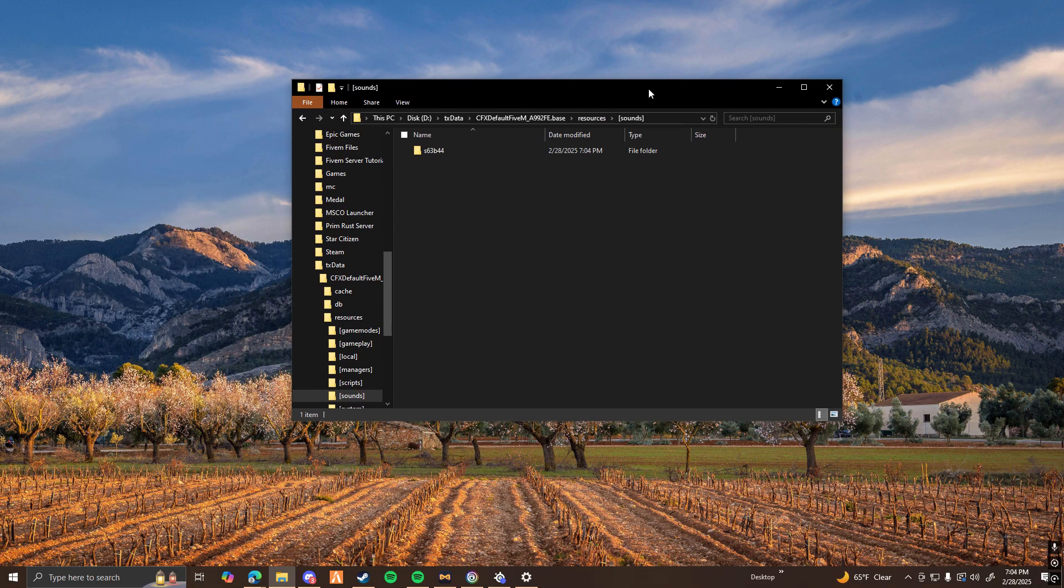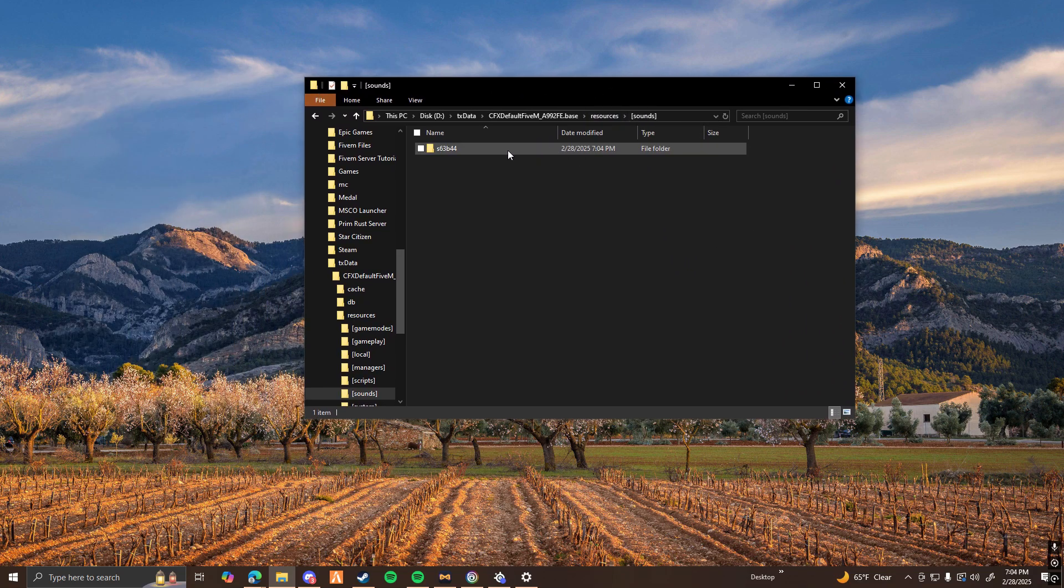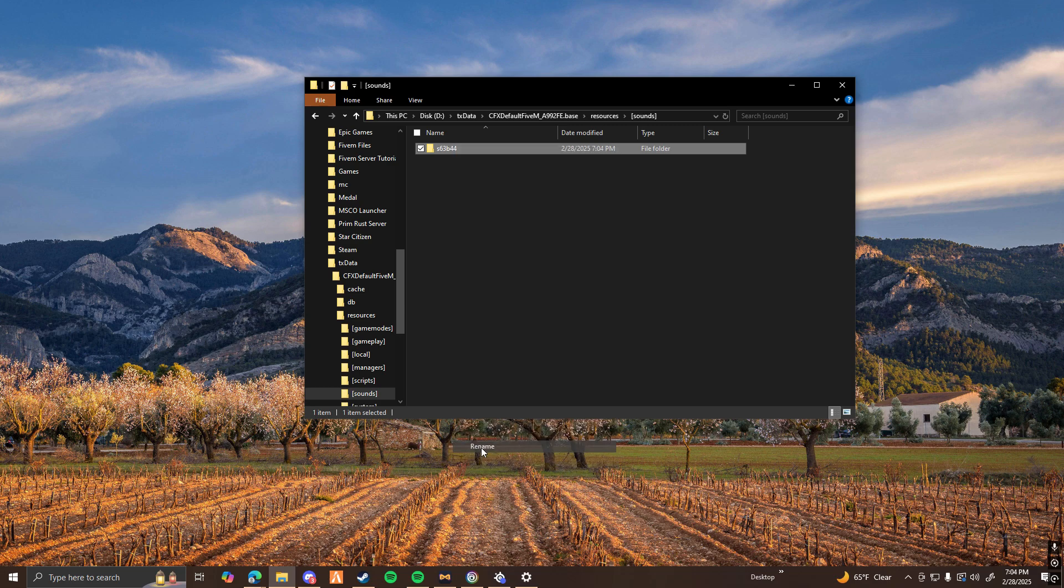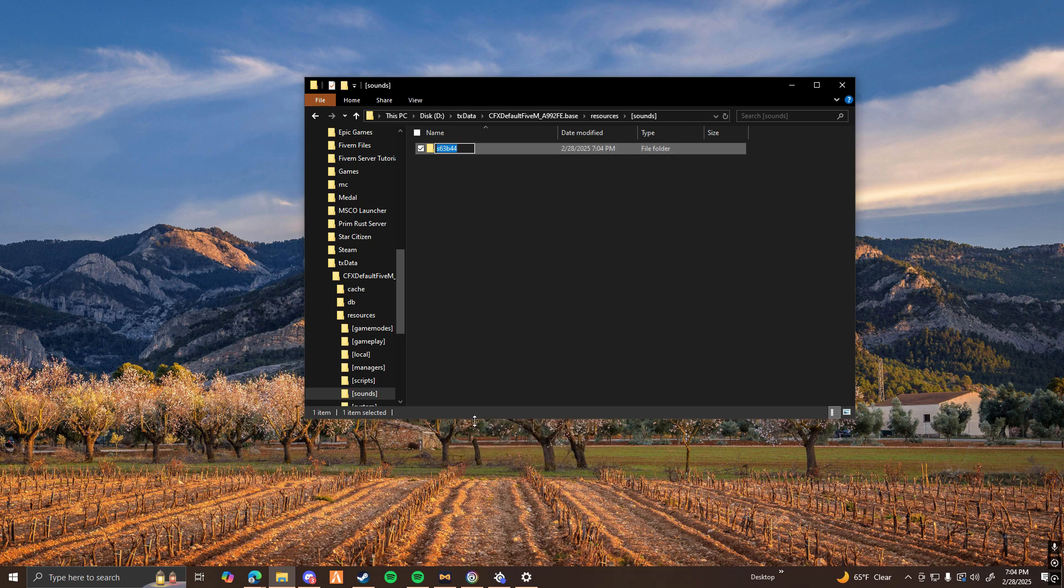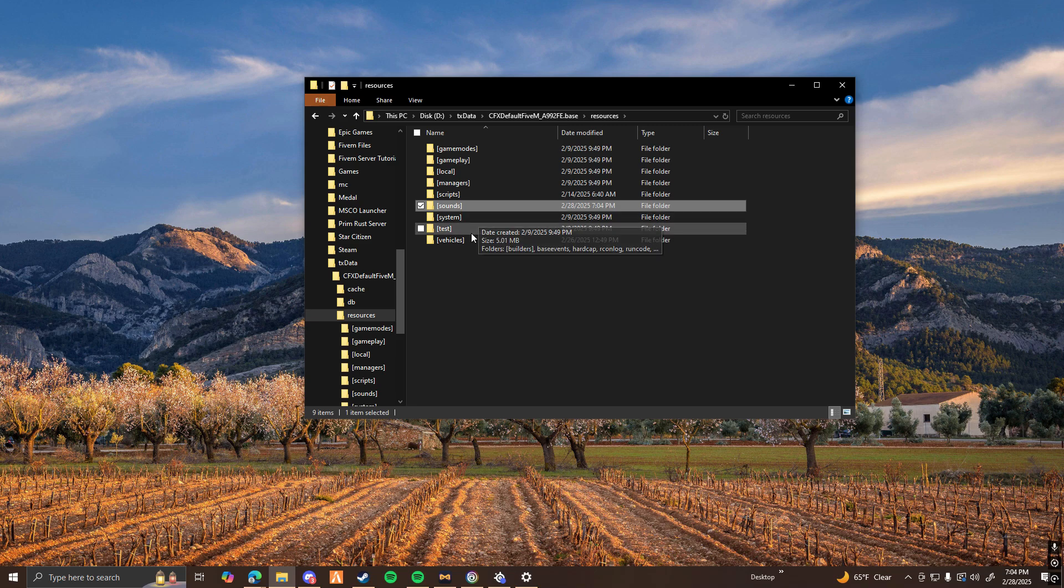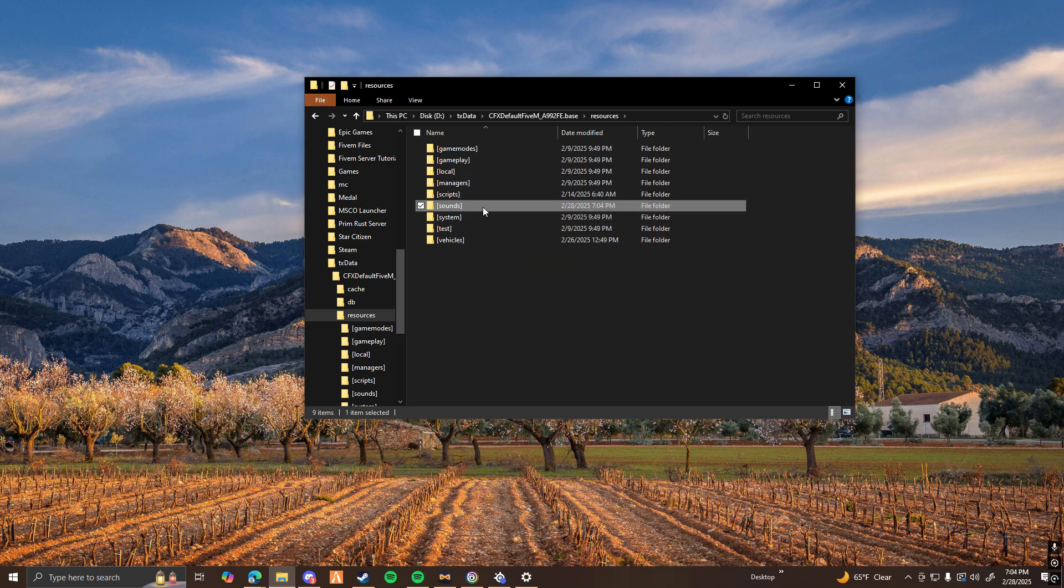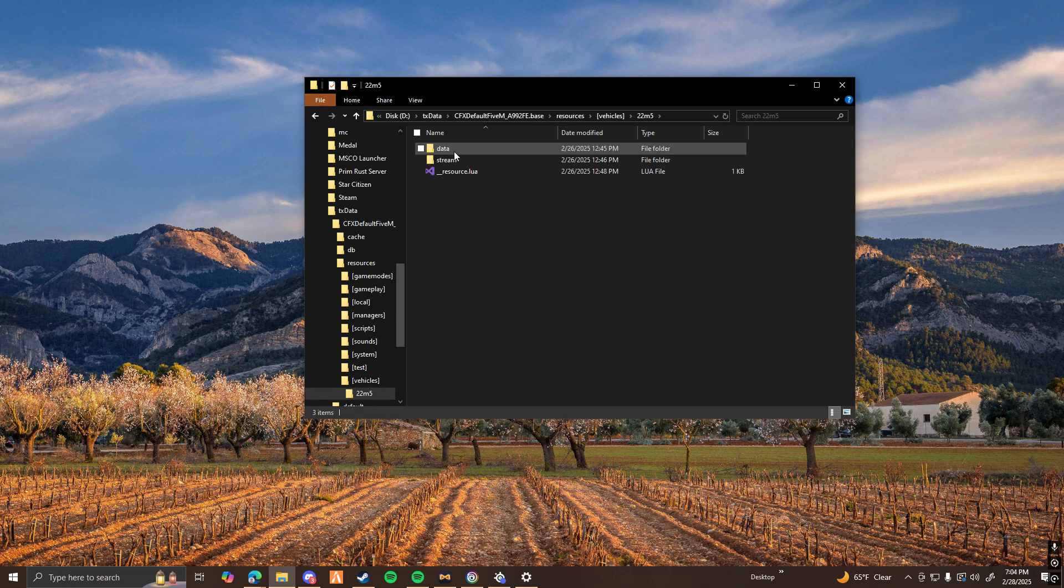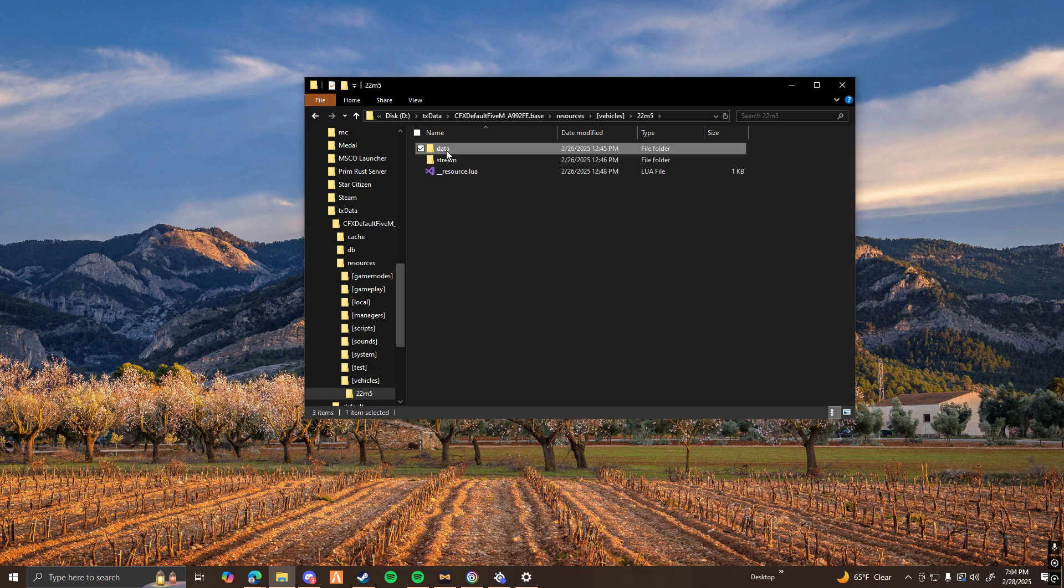So once you have your engine sound in your server, what you guys are going to want to do is copy this name. So I would do that by just clicking the rename button, and then copy. And then you find the vehicle that you want to add that sound to. So I'm going to go to my vehicles file, my 22M5, open that, open up your data.